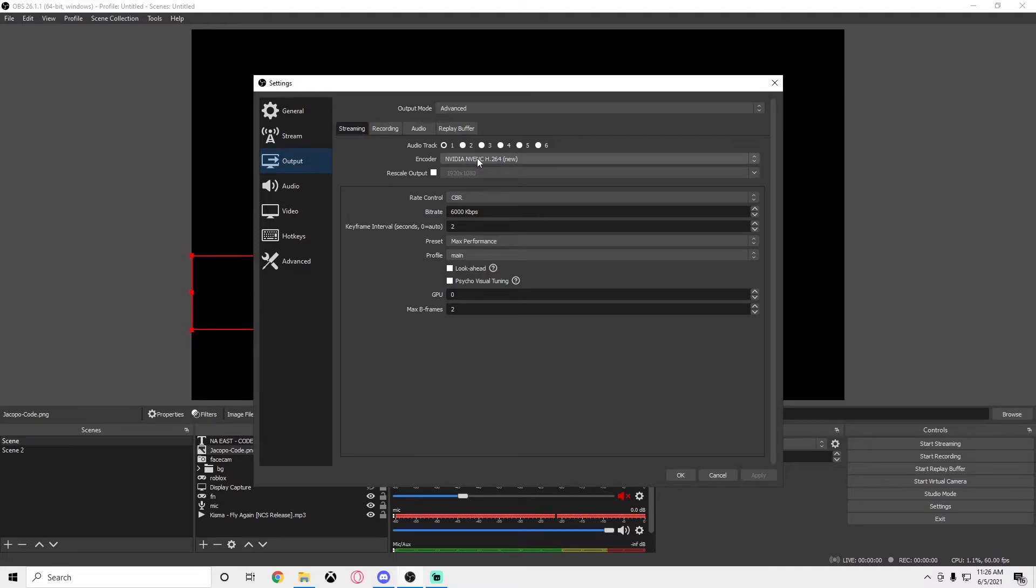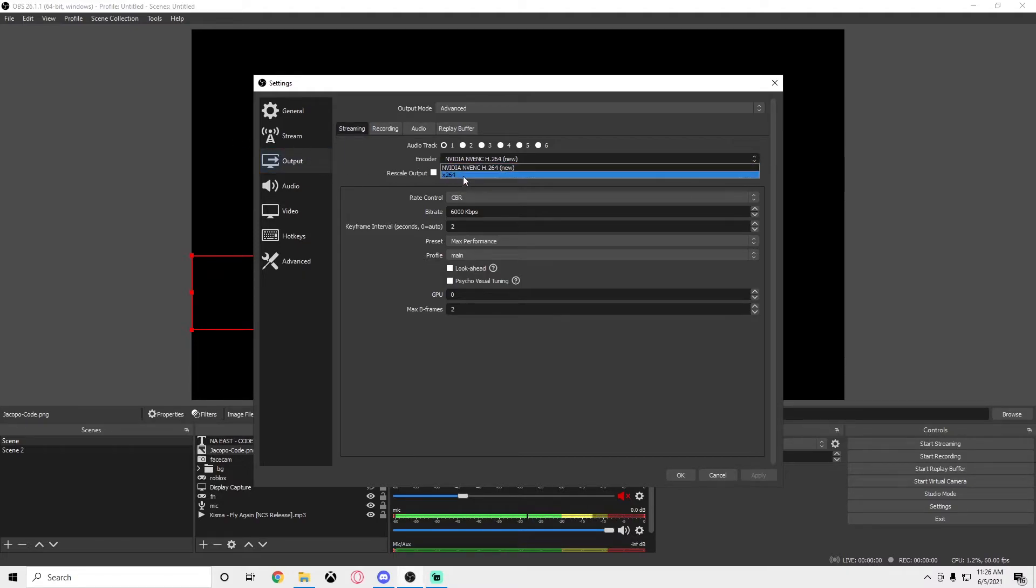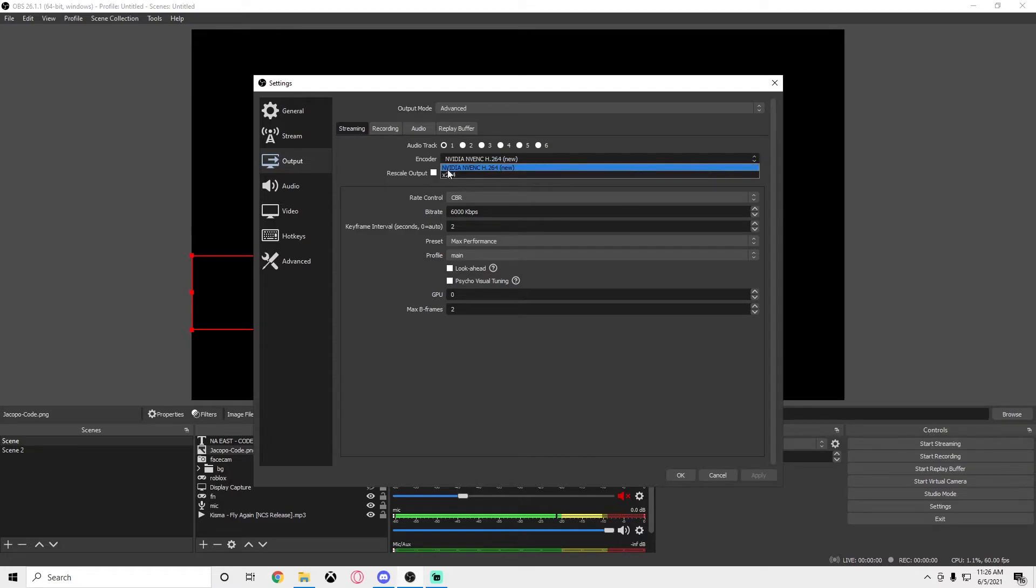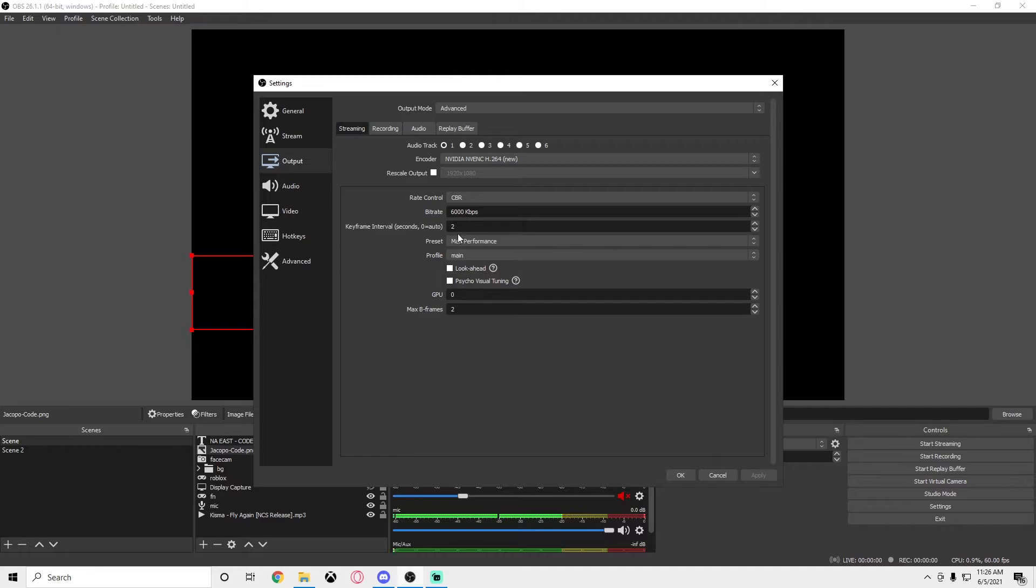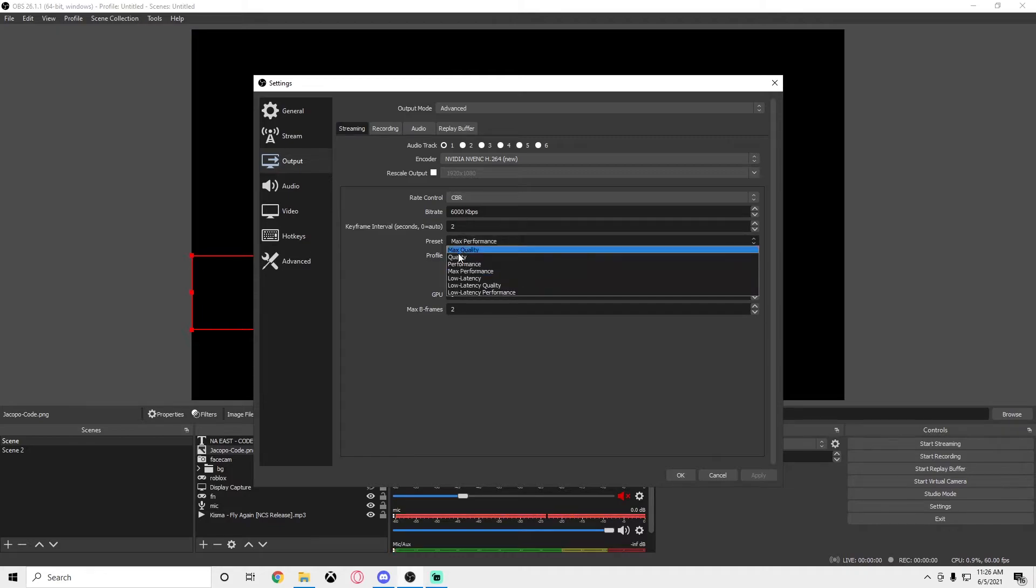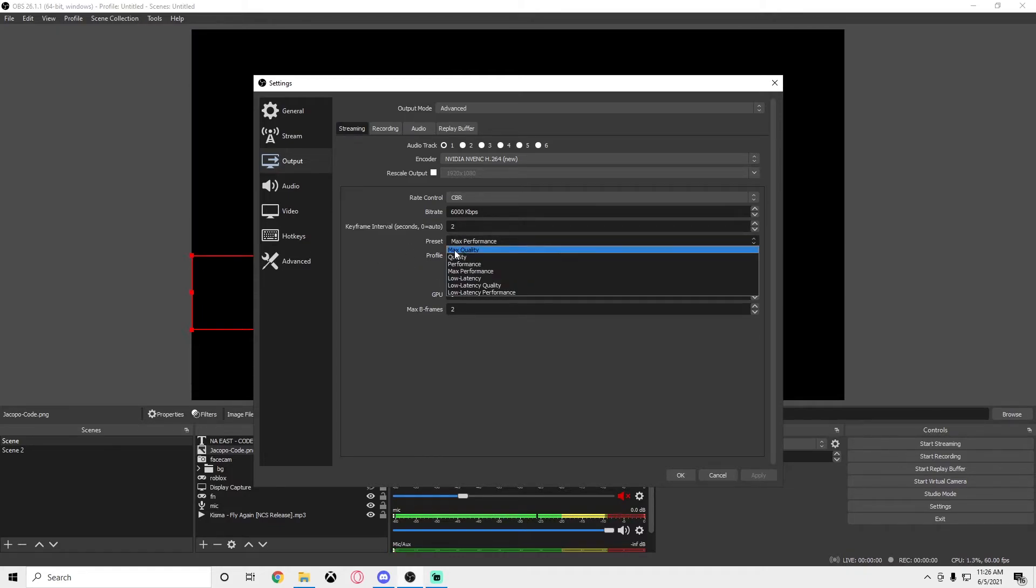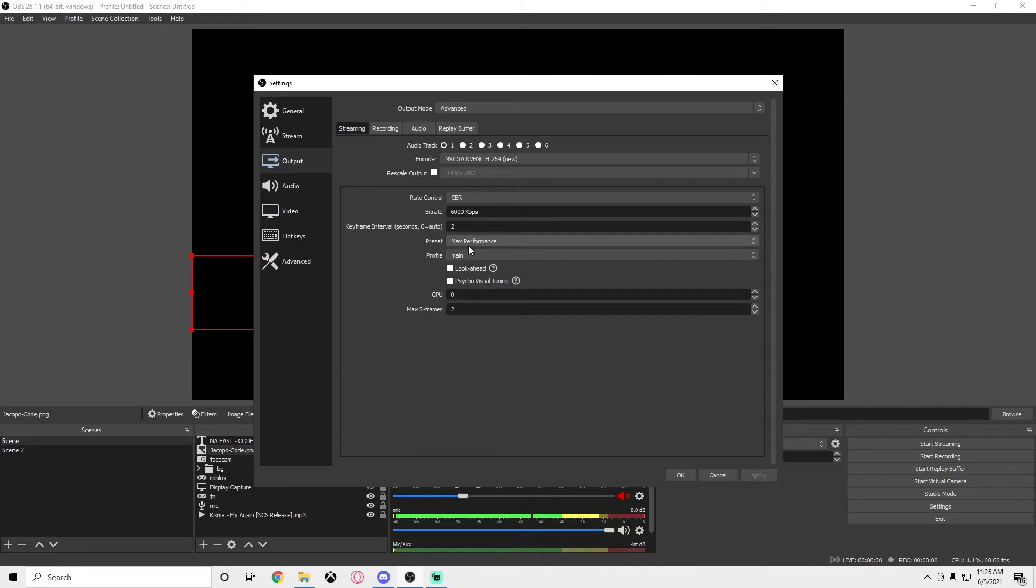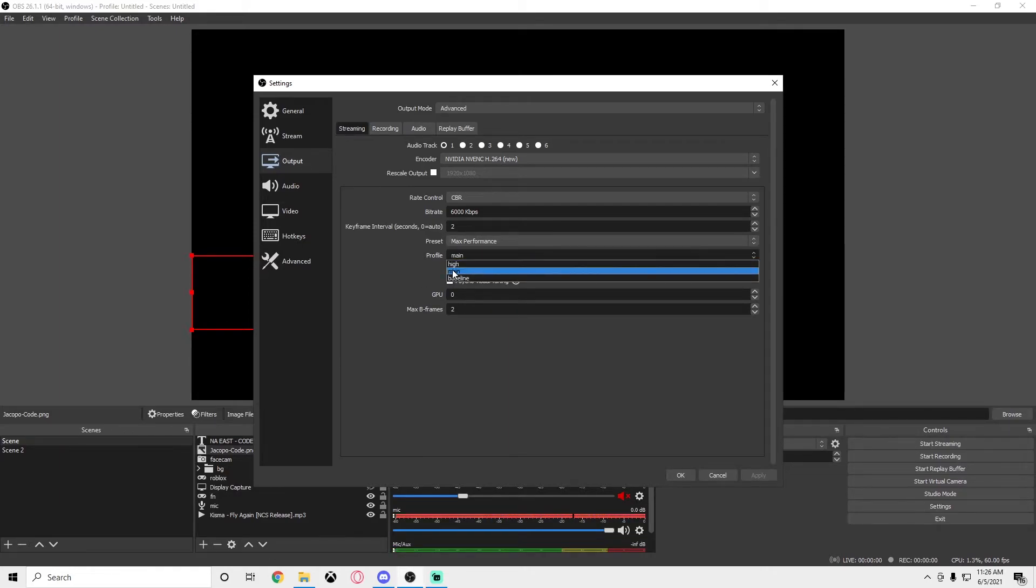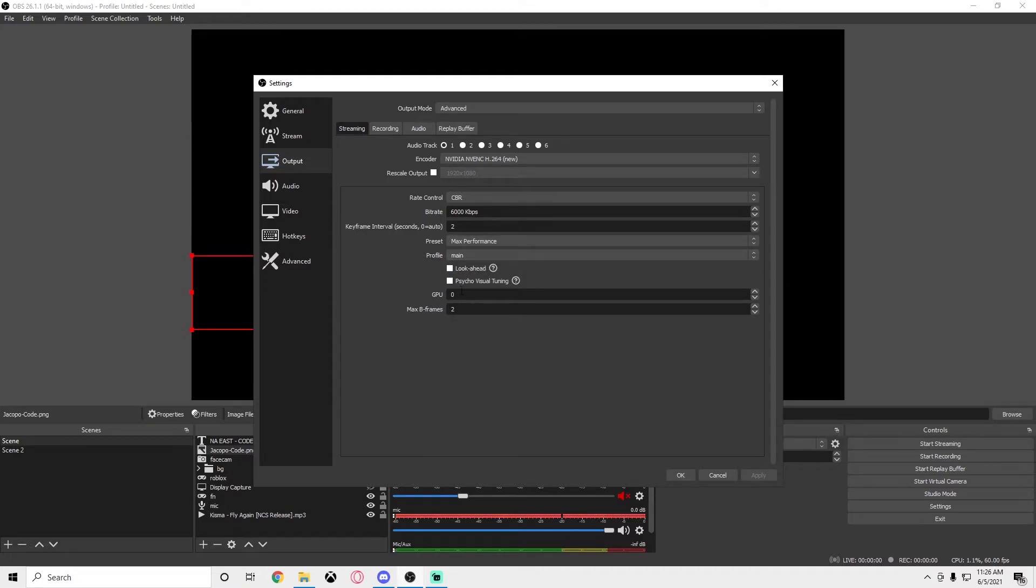Now for the actual settings, the most important settings. I'm going to be going through streaming, recording, and audio. In streaming, you're going to want to use your GPU, most likely. If you have a graphics card that shows up here, click that 100%. The CBR will be on 6,000 kbps, keyframe interval on 2, preset max performance if you want good performance. If you want to go quality, you can play around with it. I like going max performance while streaming because it gives me a better experience.